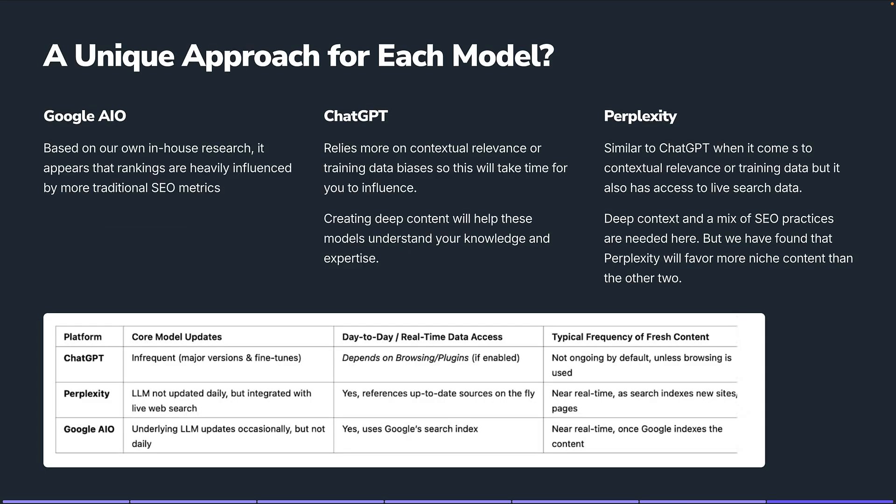Should we take a unique approach for each model? Yes. Based on our own in-house research, Google AIO rankings are heavily influenced by more traditional SEO metrics, but not only by traditional SEO metrics — you still need content optimized to answer questions in a conversational way. ChatGPT definitely relies more on contextual relevance and training data bias, so it may take more time to influence. They do have connections with real-time search data depending on the model, but you need to create deep content that helps these models understand the knowledge and expertise you provide.